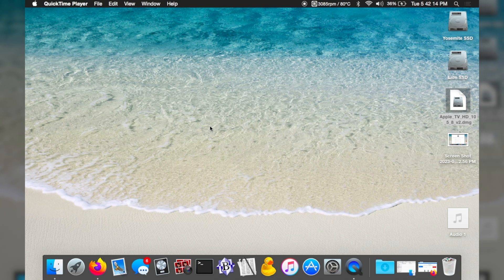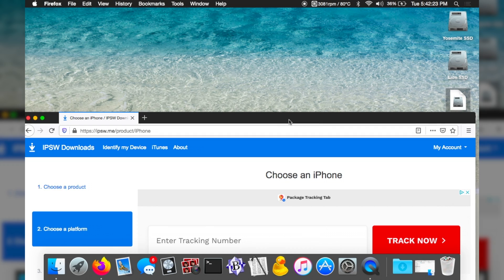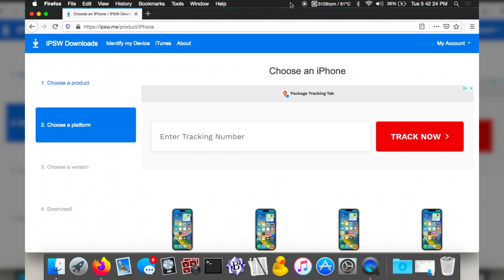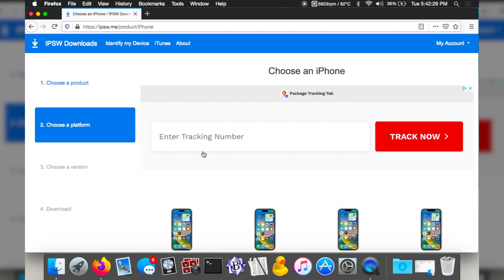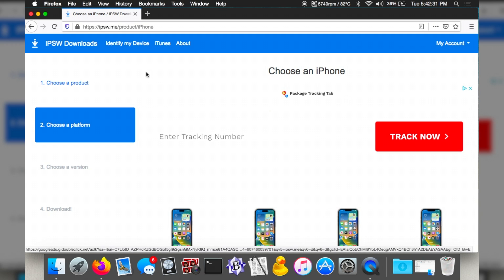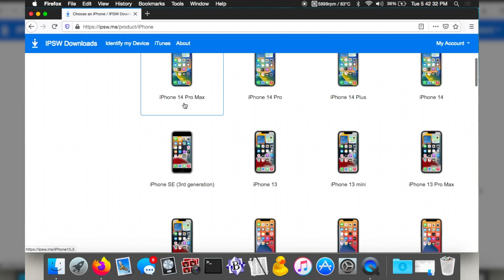First of all, you're going to need your iPhone 4 and your charger. You're also going to need the IPSW file. What I do is go to IPSW.me and you can just grab your files that way.